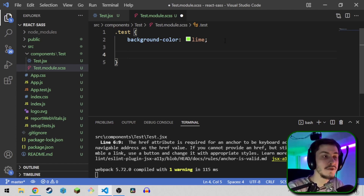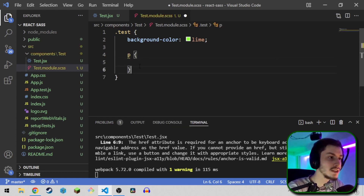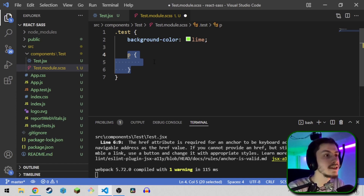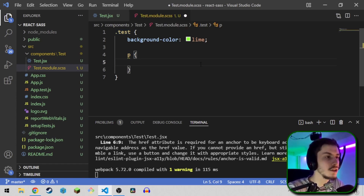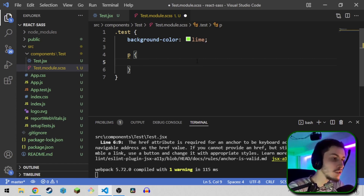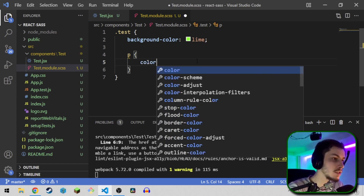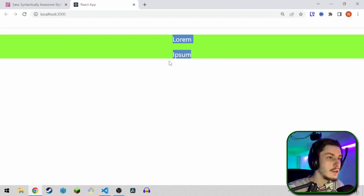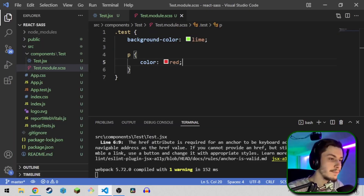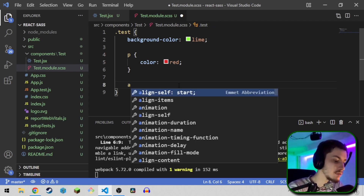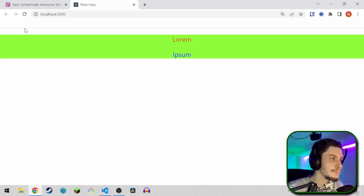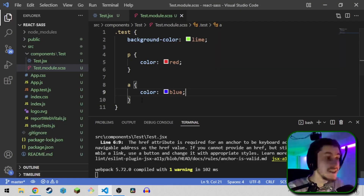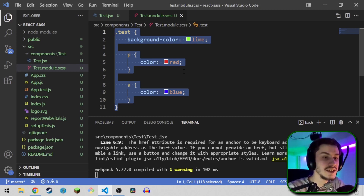One benefit of SCSS is you can actually put the p styling right inside the test component, so you can basically nest CSS expressions, which makes things a lot easier to read. So now you could do something like color red, and now only the p tag is red and the a tag isn't. If you wanted to style the a tag, you could do color blue. And as you can see, this nesting already makes things a lot nicer on the eyes.